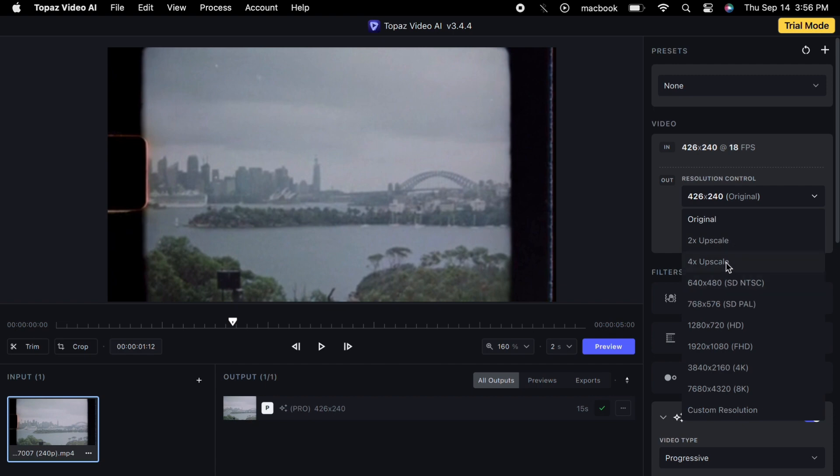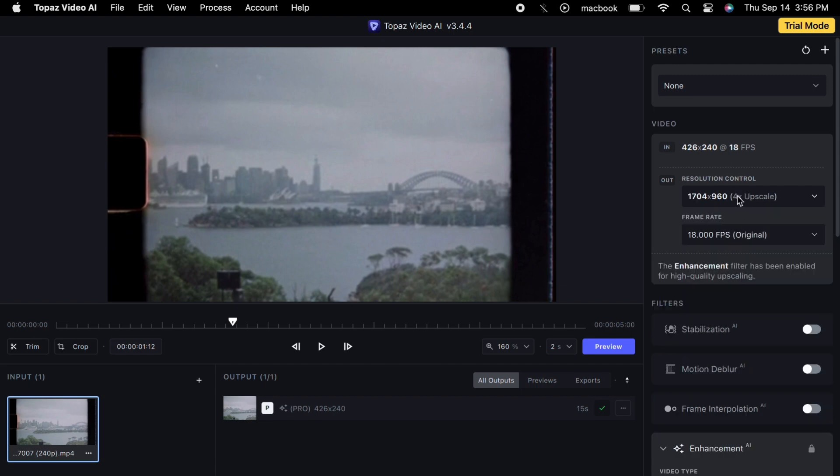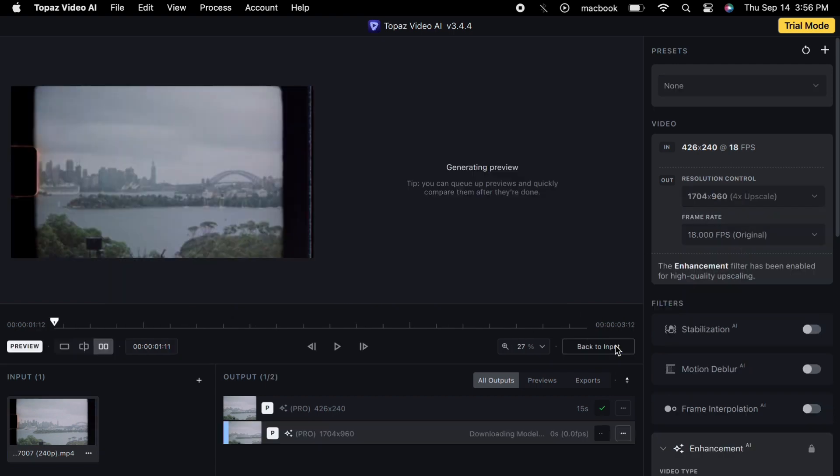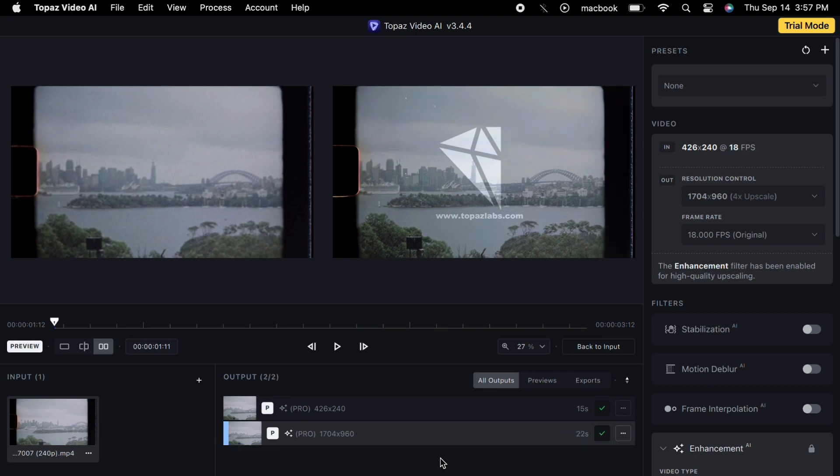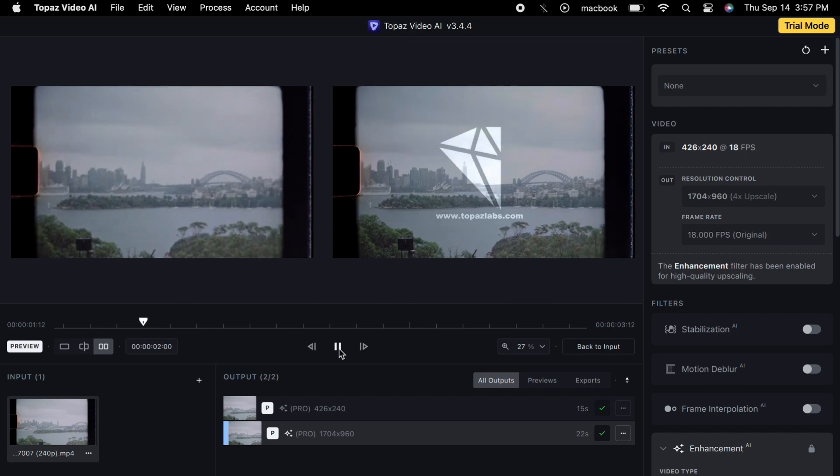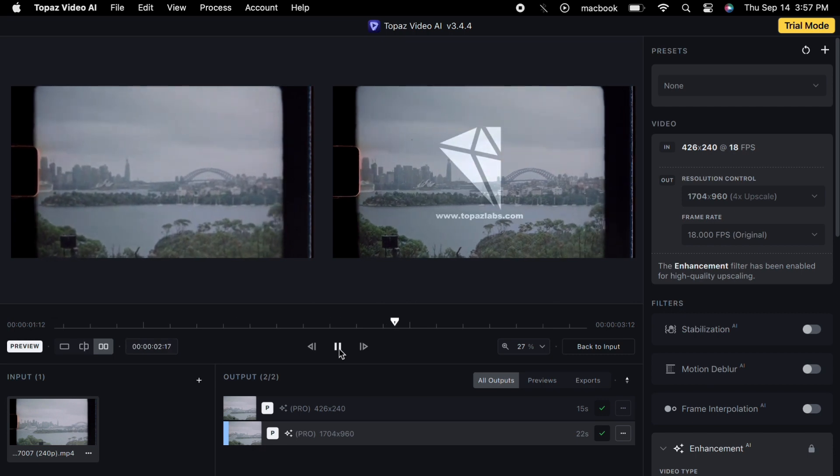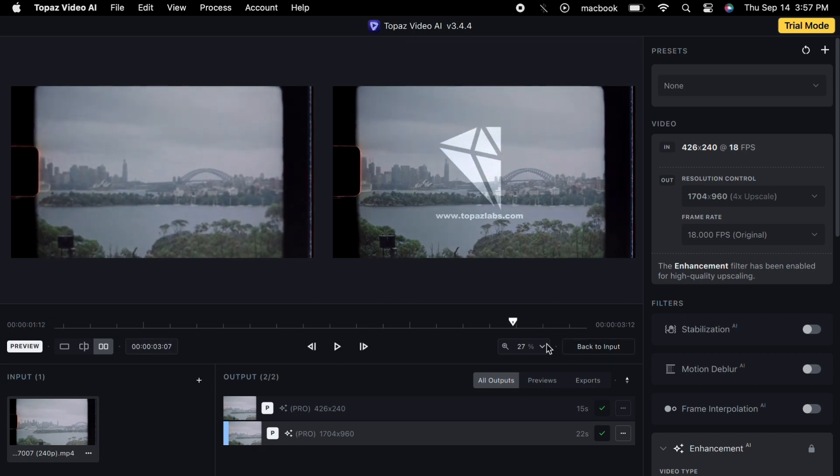After selecting 4K Upscale, click on Preview once more. Prepare to be amazed, for what you are about to witness is nothing short of awe-inspiring. Incredible! If you zoom in, you will see the stark difference between the enhanced 4K video and the original. It is like night and day. The clarity and detail are astonishing.